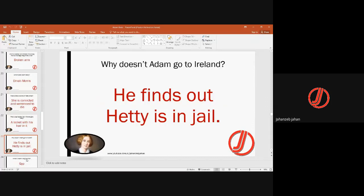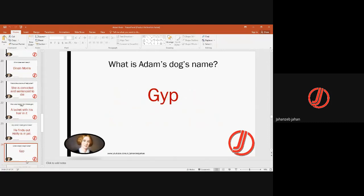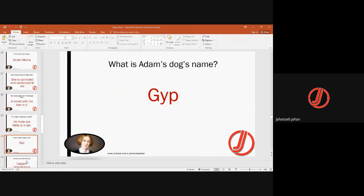Adam wants to go to Ireland, probably to find Donnithorne, but he comes to know that Hetty Sorrell is in jail, so he postpones going to Ireland. Adam's dog is very loyal and close to him; his name is Gyp.